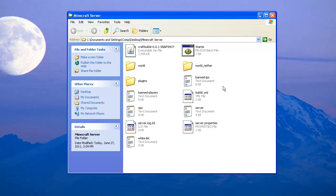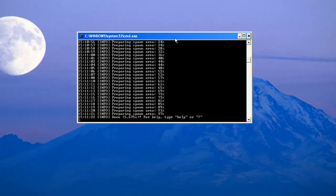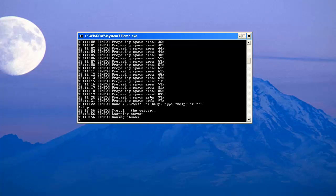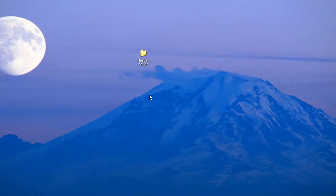This is a quick reminder also that once you have the server, you can actually close it for now. Just type in stop and press Enter. It'll say that it's stopping the server, saving chunks. Press Enter or any key to continue, and now let's move on to the next part.